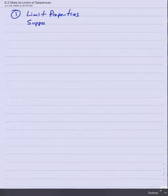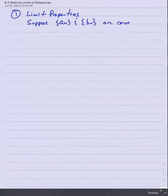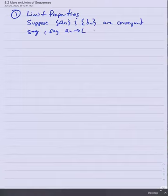Let's list those quickly. Number one, under the heading of Limit Properties. These are the same old properties you've seen many times before in other contexts — now applied to sequences. Suppose a_n and b_n are two convergent sequences, where a_n converges to L and b_n converges to M.